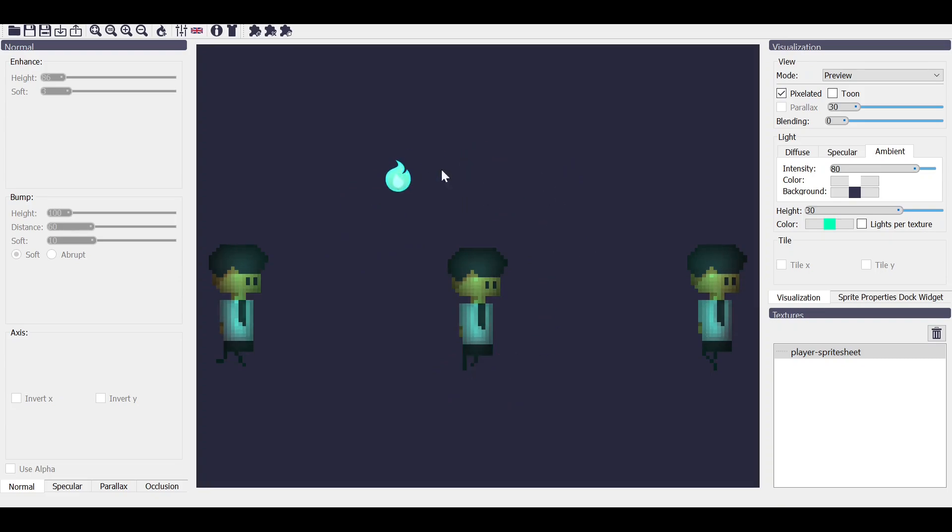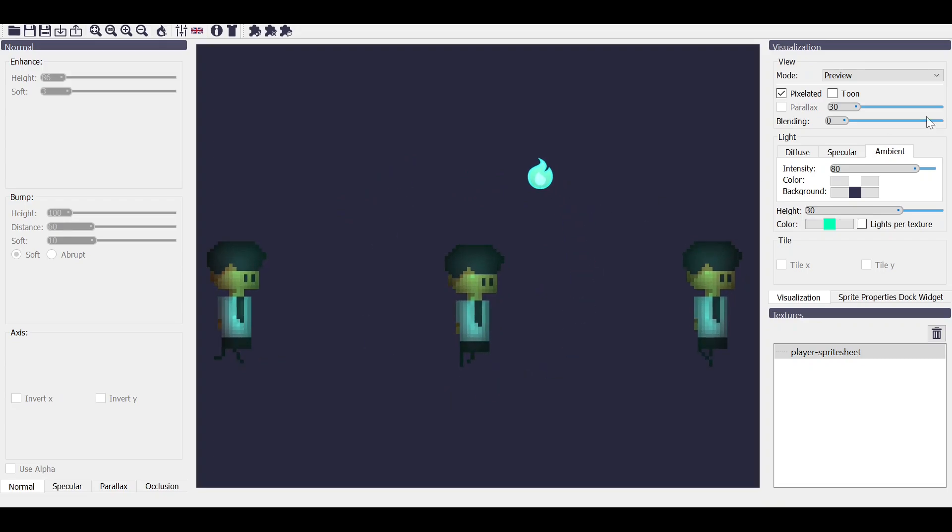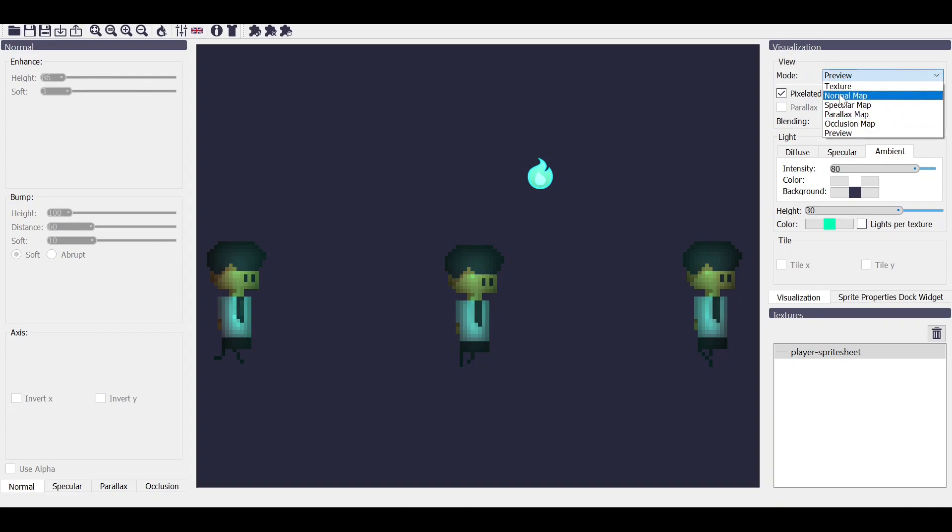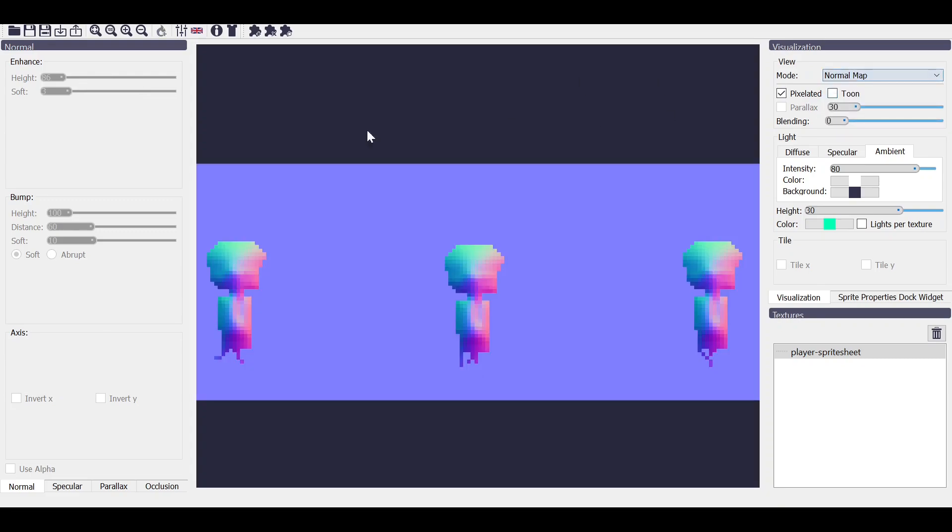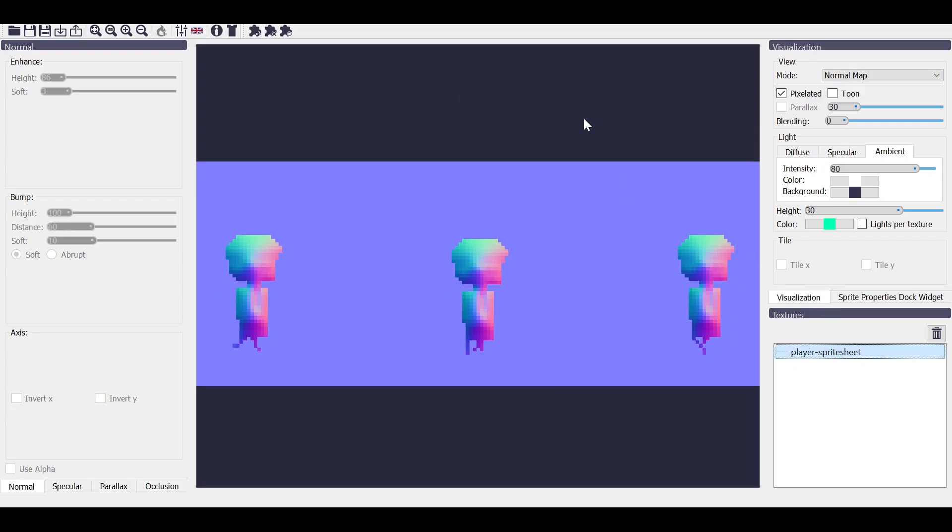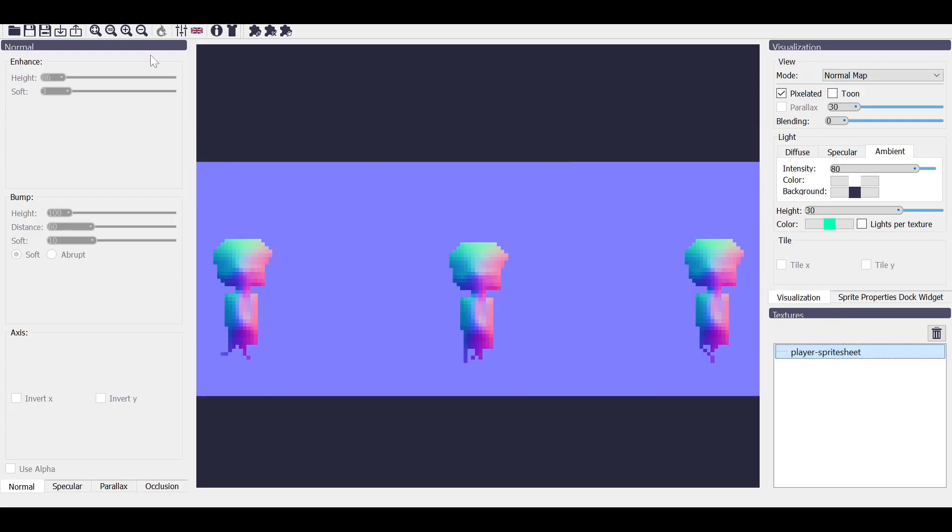So let's see how we can... Let's go on normal map and let's make it much better. Okay, I think I have selected something. Okay, nice.